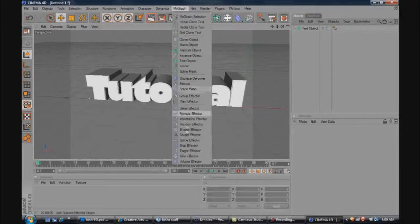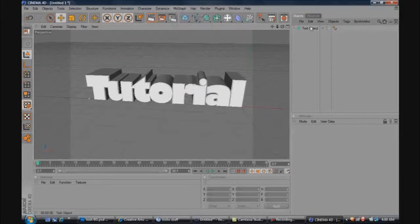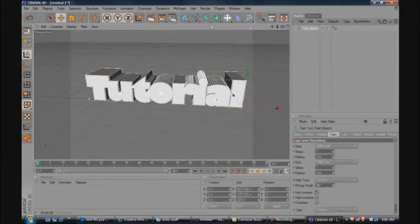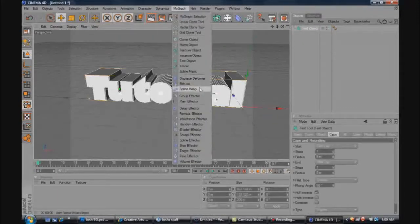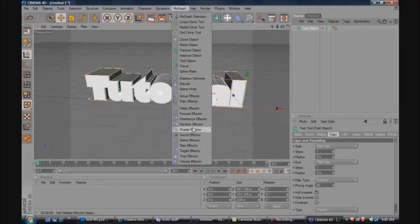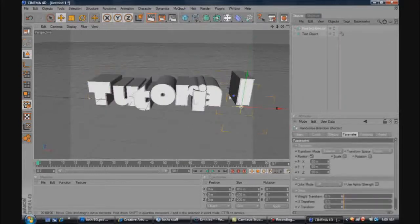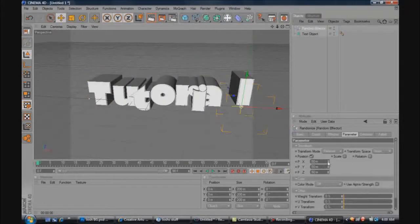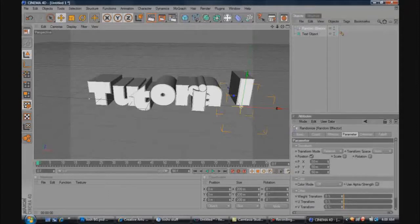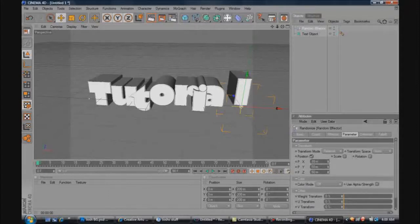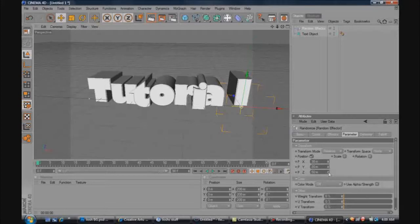So then you want to go to MoGraph again, make sure you have text object highlighted. You want to go to MoGraph again, and then click on random effector and see how it gets all wobbled around. Just make sure position is ticked. I'll just fix this up a little bit so it's not as sloppy, but it still looks decent.